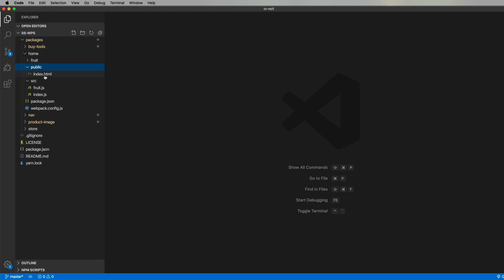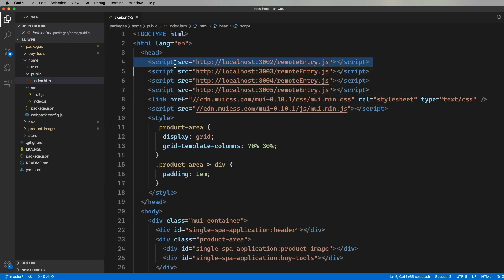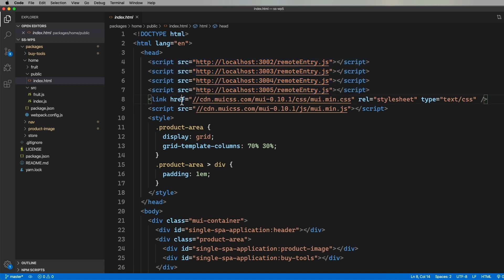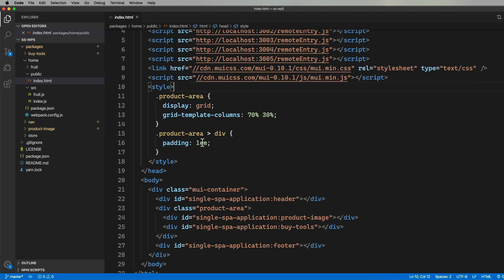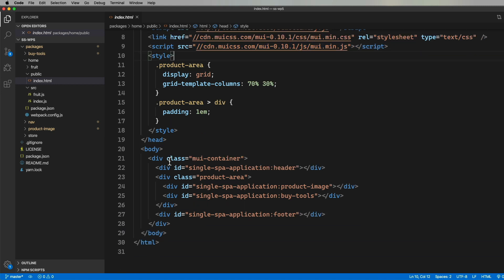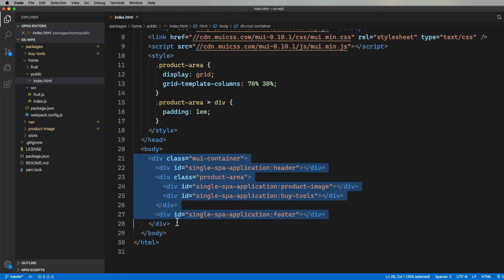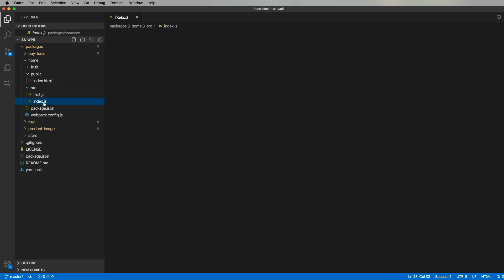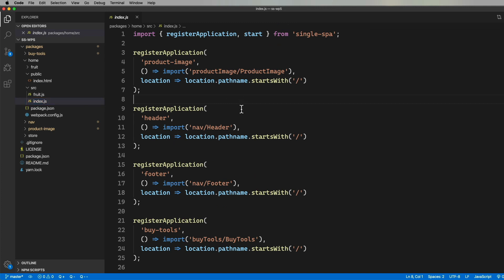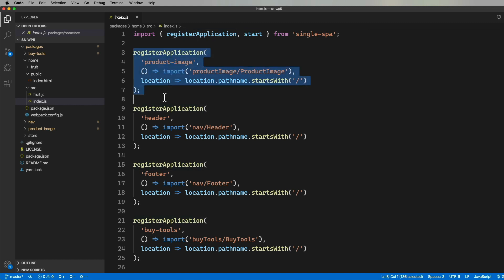Over in Home, we see it bringing in all the remotes for the other applications. This is how you set up federated modules on the client side. Then we bring in Material UI CSS. And down in the body, we have the tags where Single Spa is going to mount all of our apps. So how do we set that up? Well, I'm glad you asked. It's over here, over in Index,